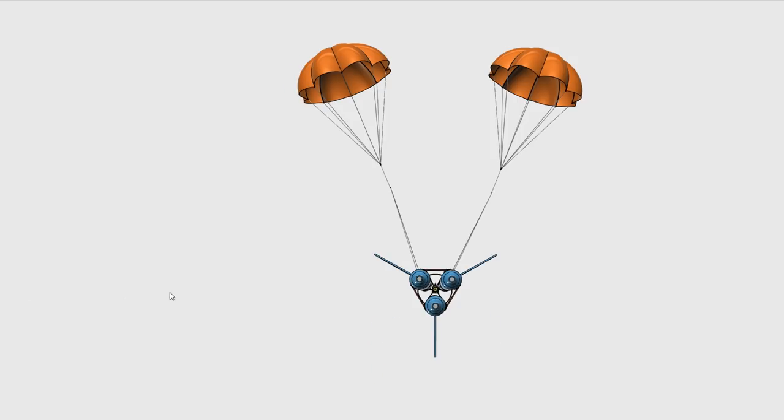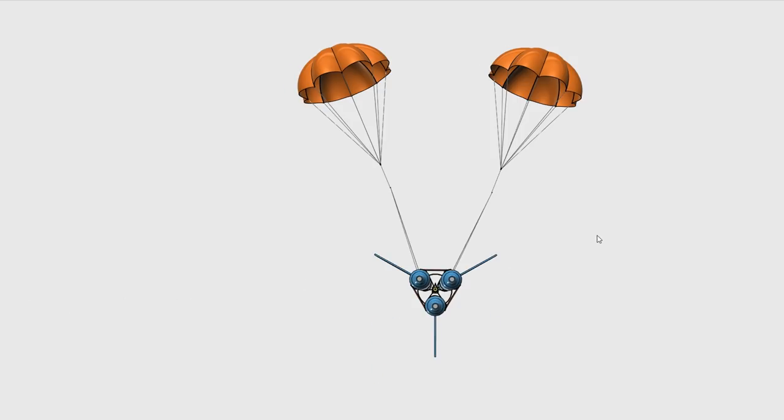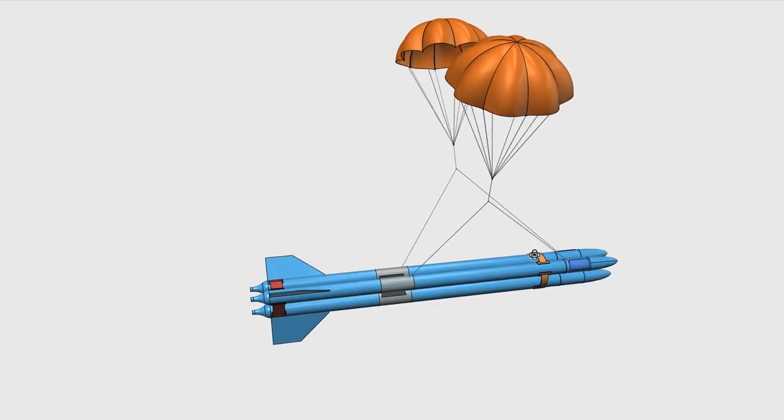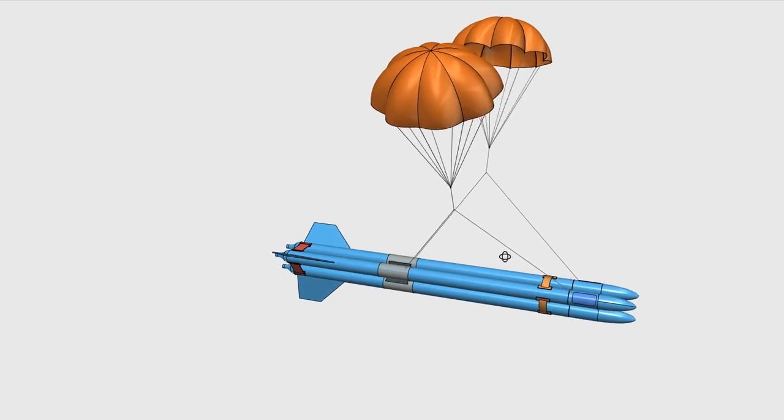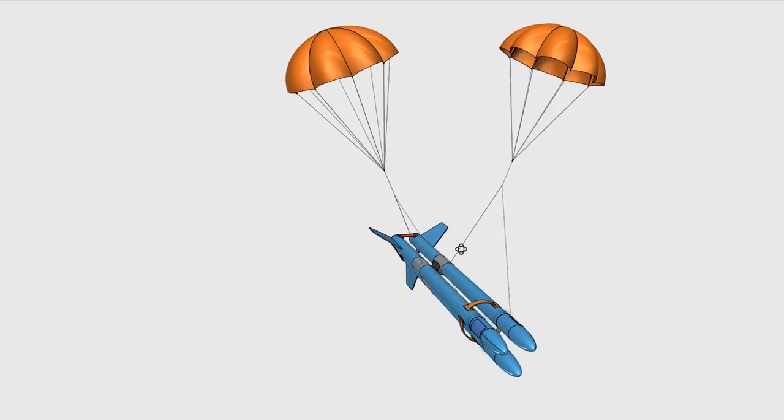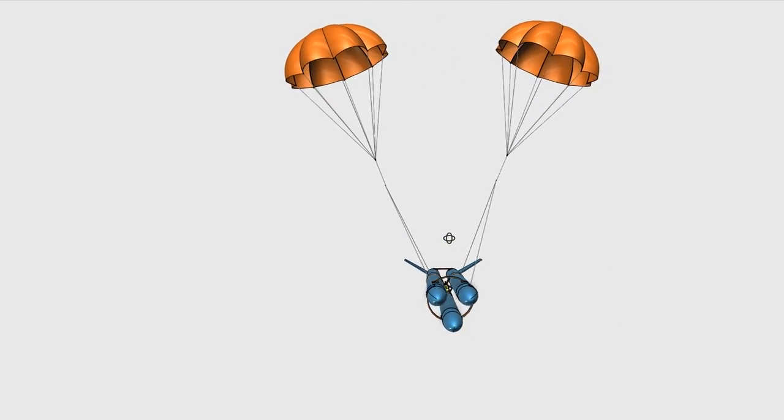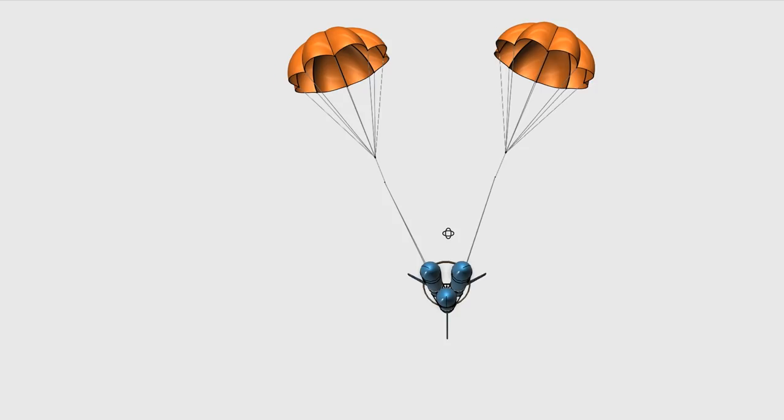We'll talk about the deployment mechanism and fins in more detail in upcoming videos. So those are some of the issues we're looking at before we start the majority of the construction.